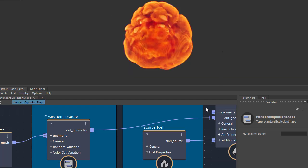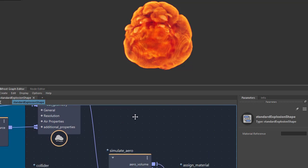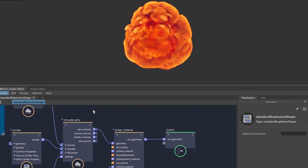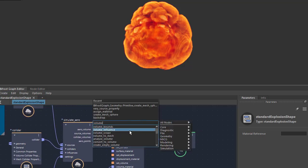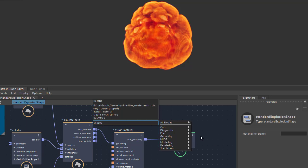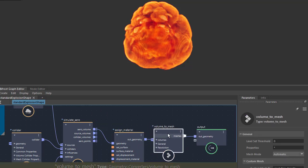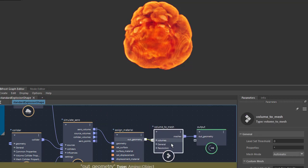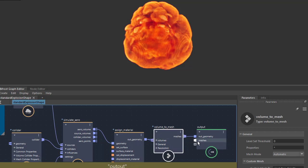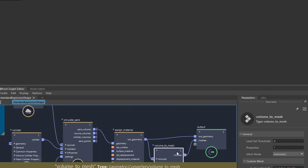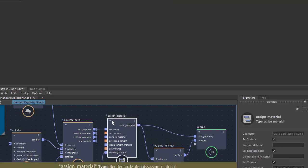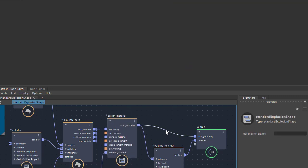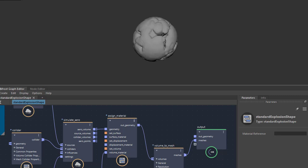We're going to need to convert it to a mesh in order to render it with the Toon Shader. So in the Bifrost graph editor, just create a volume to mesh. Connect the output geometry to the volume and the mesh to the output — it should automatically create it for you. And we don't need the volume material, so just disconnect that. Now when we play it through the time slider, we're getting a mesh.